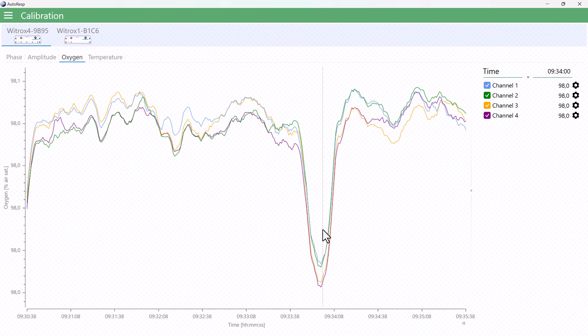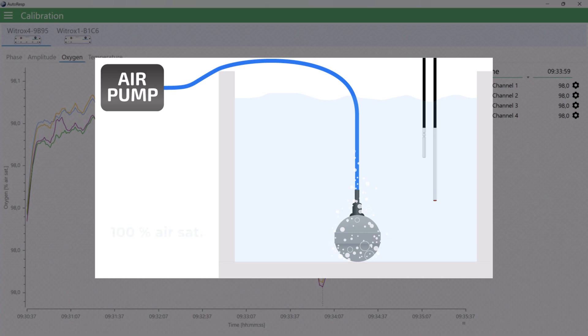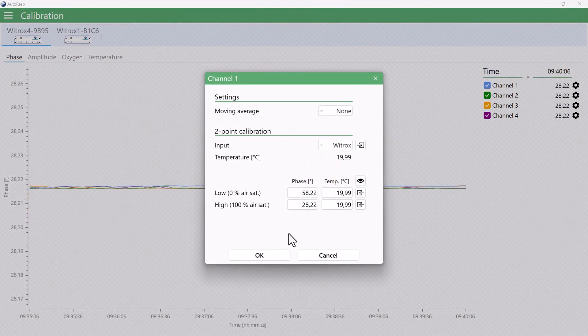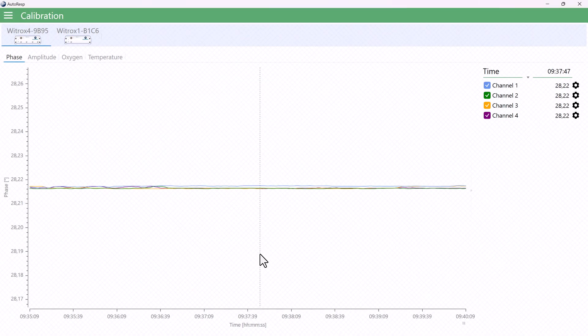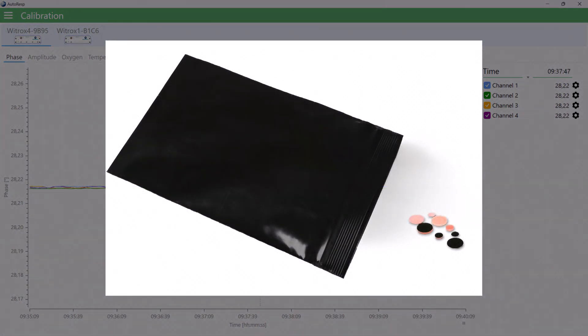As an example, if you're measuring in an air-equilibrated water sample, which you know is supposed to be 100% air saturation, and you measure less than 98% or more than 102%, it's time for a new two-point calibration. You should always calibrate before using a new oxygen sensor.